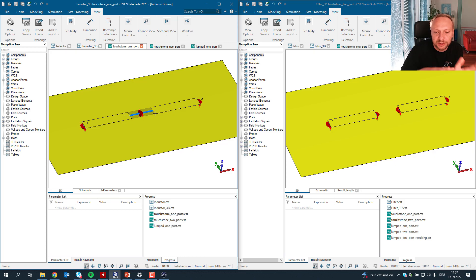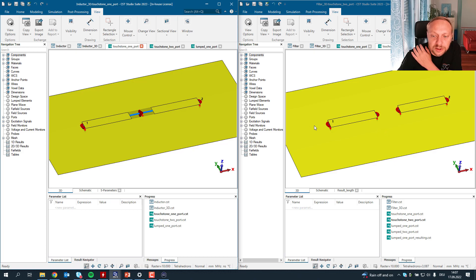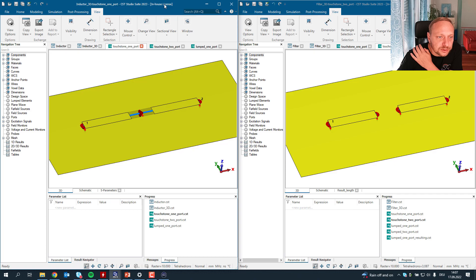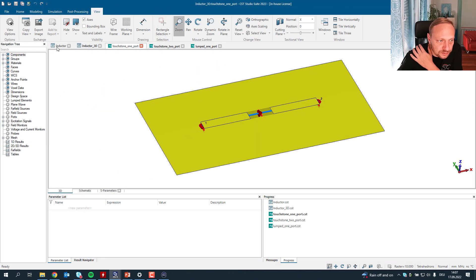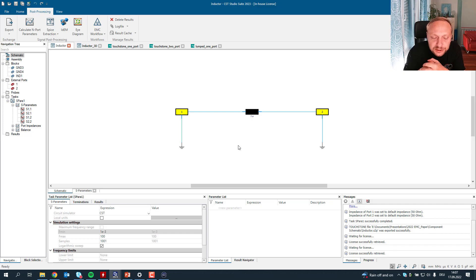For a common mode choke you would have two ports and four ports, but I'll simplify it today to one port, which is in series in the trace where you'd like to connect your component. Or two ports to the reference, if you have a touchstone file. Let's go back to a two-port touchstone file, because on a common mode choke example things become a little too complicated. So we do it simpler — we start with a very simple inductor.